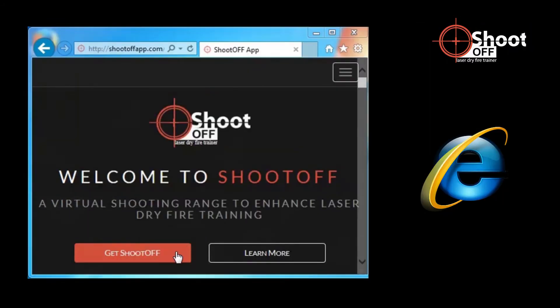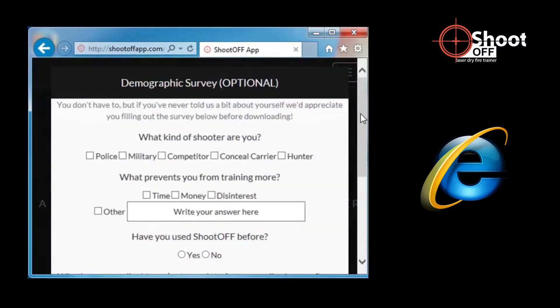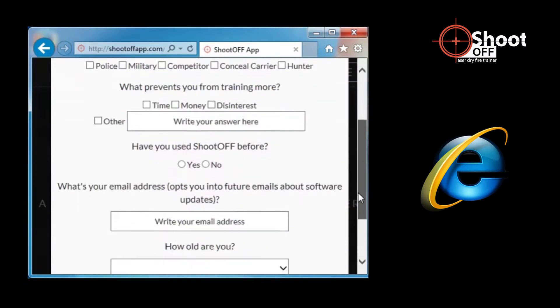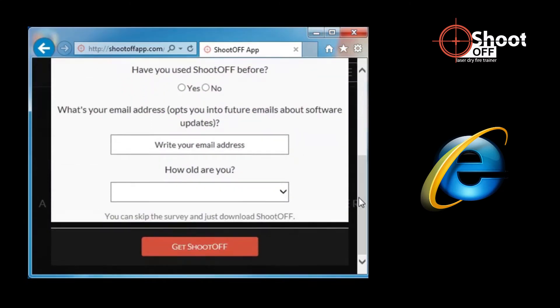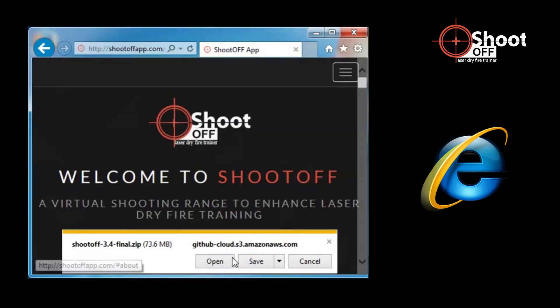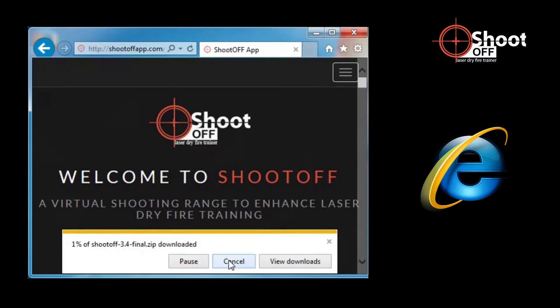If you use Internet Explorer, the first part is also the same. Click Get ShootOff, fill in the survey if you wish, scroll down, and click Get ShootOff again. At the bottom of the screen, Internet Explorer will ask you if you wish to open or save the file. Click Open.